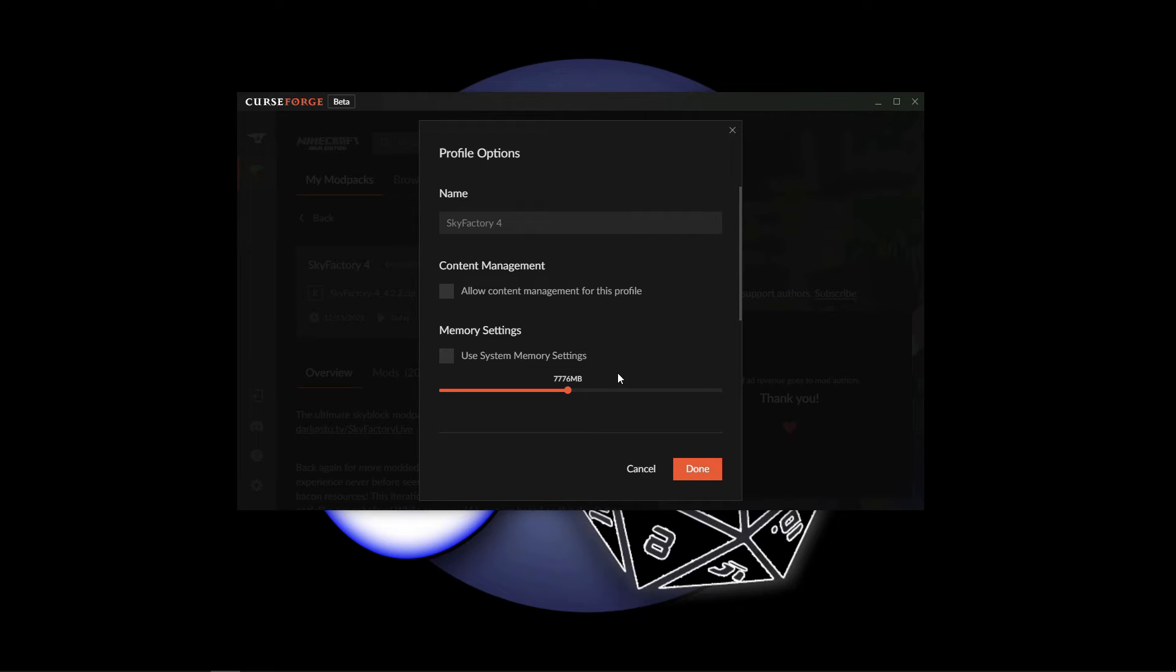You can go from 776 megabytes all the way up to the maximum. I run mine on maximum because I have the RAM to do that.